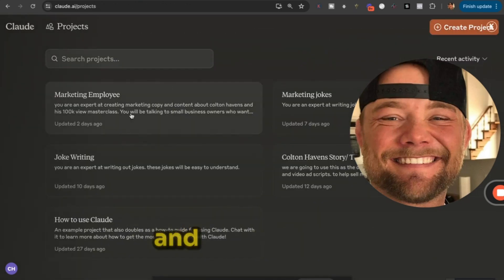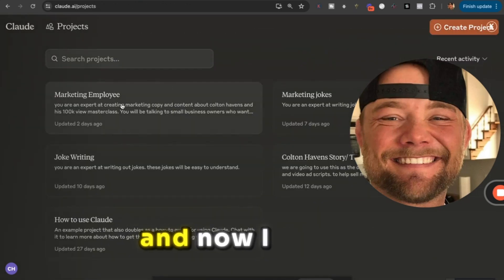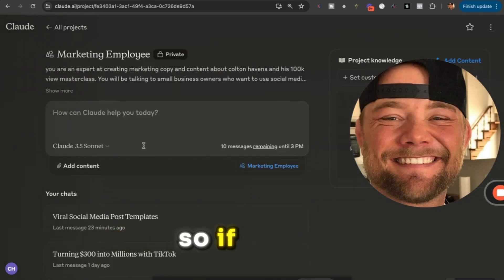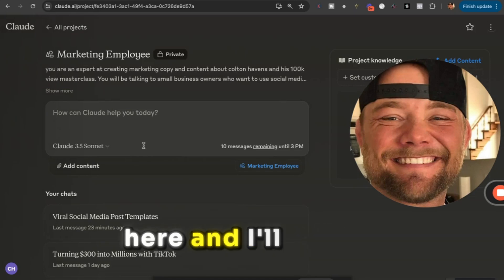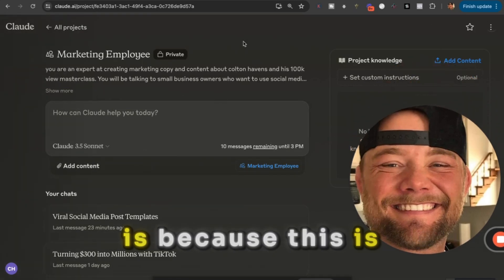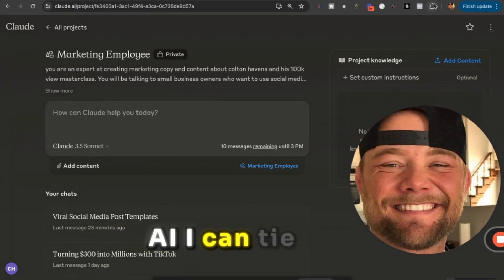I also uploaded all of my trainings and programs, so now I have a marketing employee. If I need an email, I just go in and type it in. The best part is, because this is AI, I can tie this into anything.